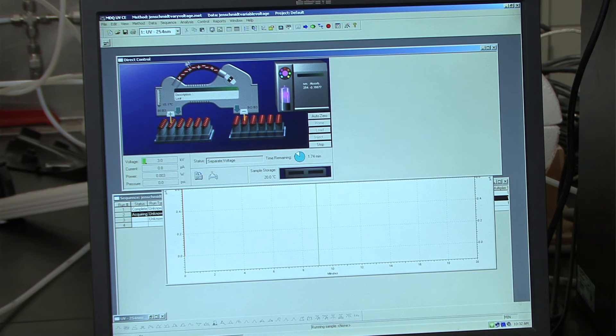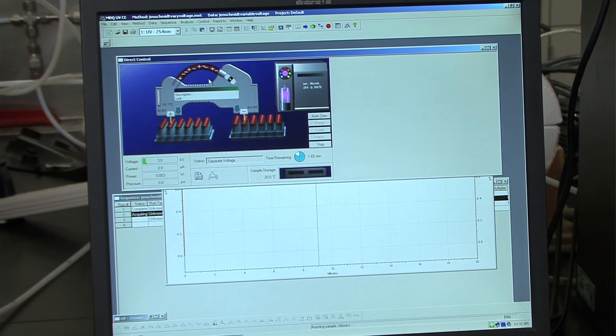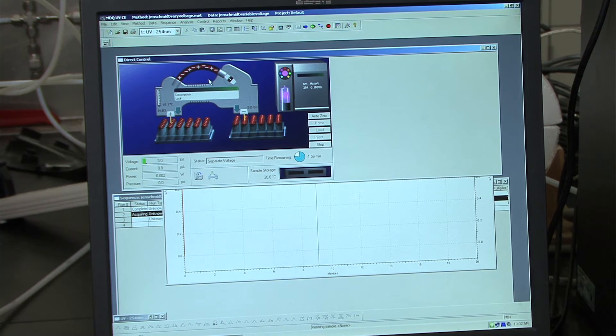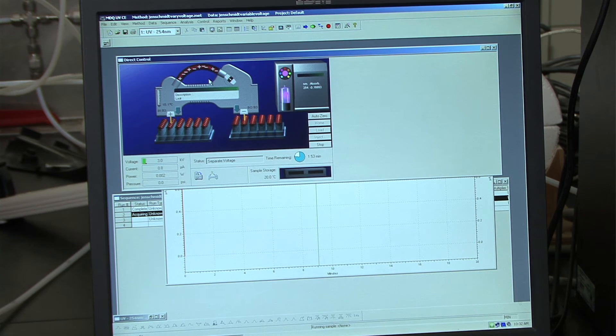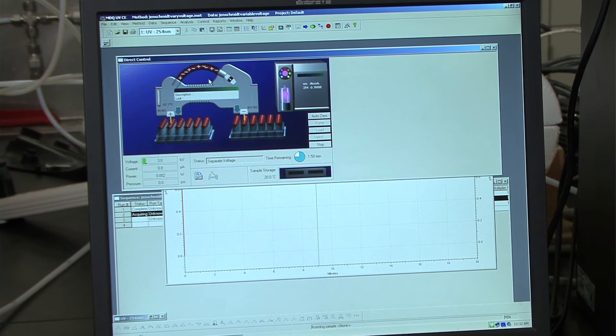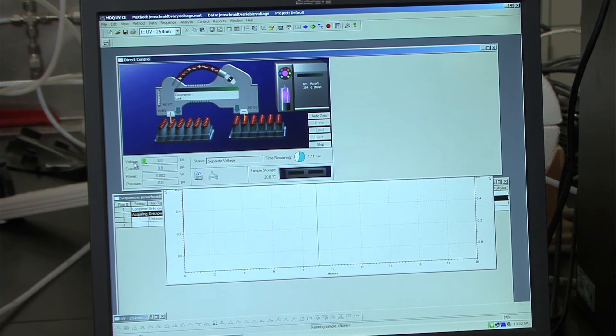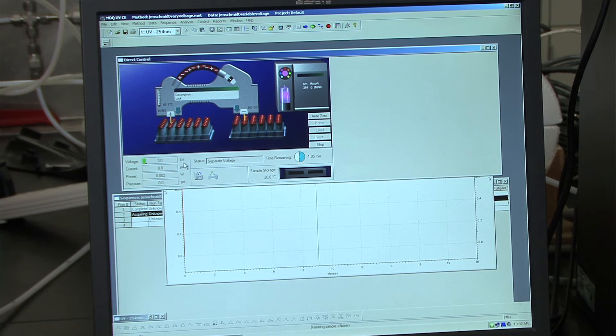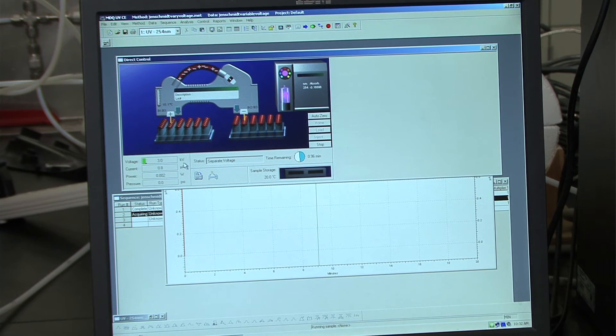As you notice, you see some charges here in the capillary. And this indicates the separation of charges that are present in your sample. If you notice here, the voltage is at 3 kilovolts. And if you recall back to your method, that is the first voltage parameter that was tested.